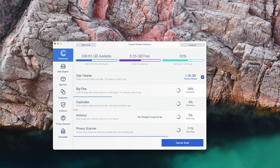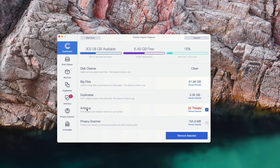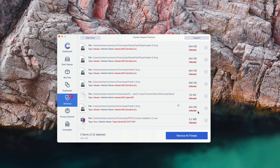You will see the summary of threats at the end of the scan. This is the end of scanning by ComboCleaner antivirus. The good thing about ComboCleaner's trial mode is that it gives you the complete summary of threats on your Mac, including their exact location. To find out where the threats are located, go to the antivirus section at the end of scan and click on the Review Results link.